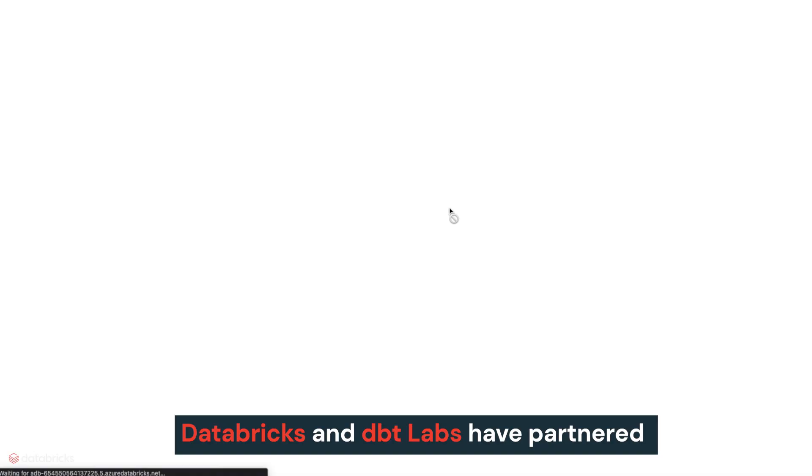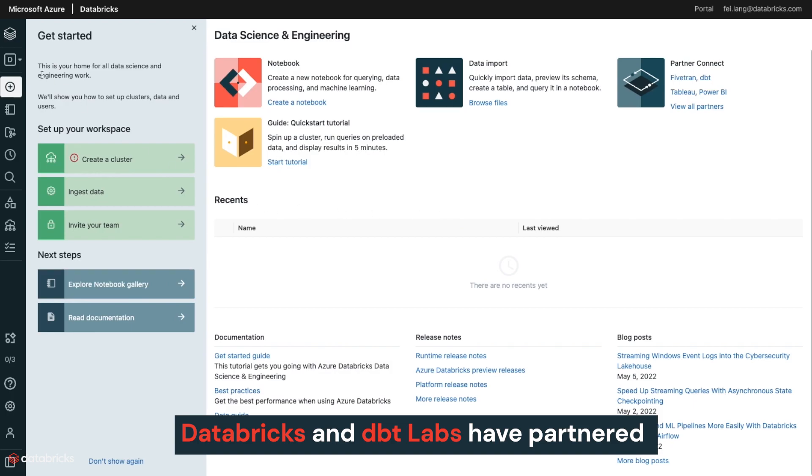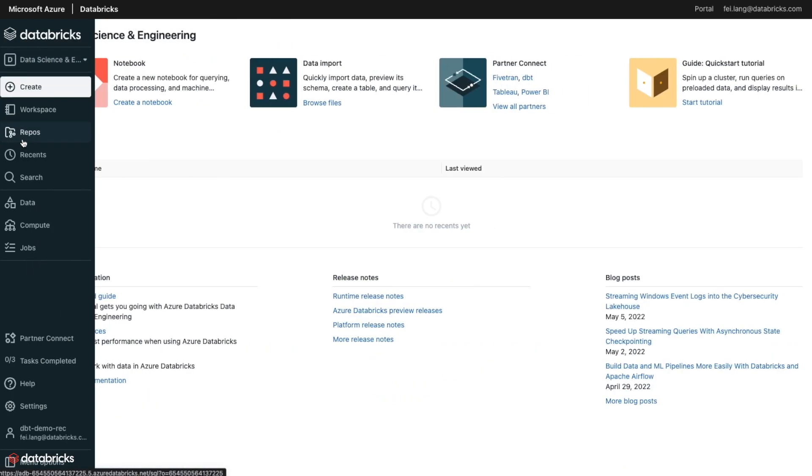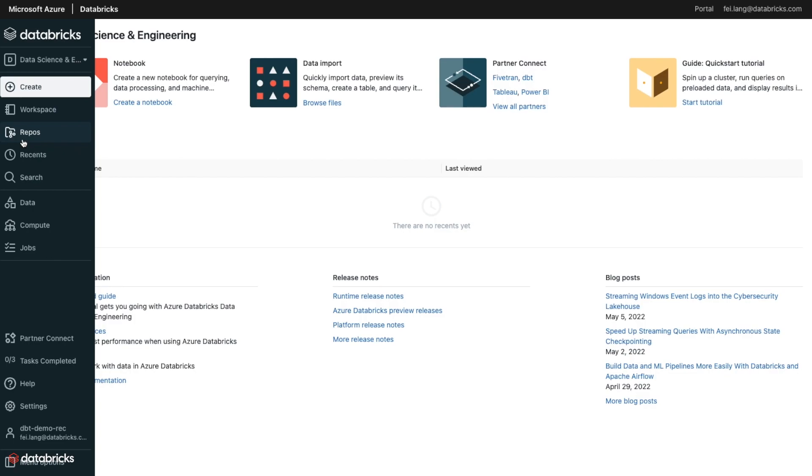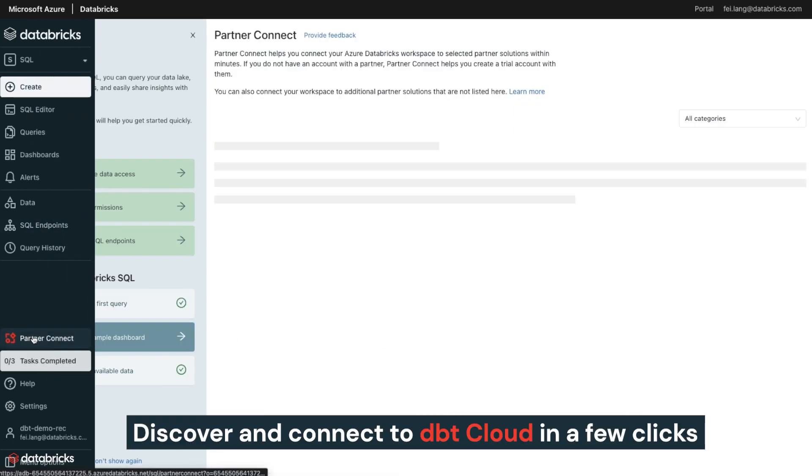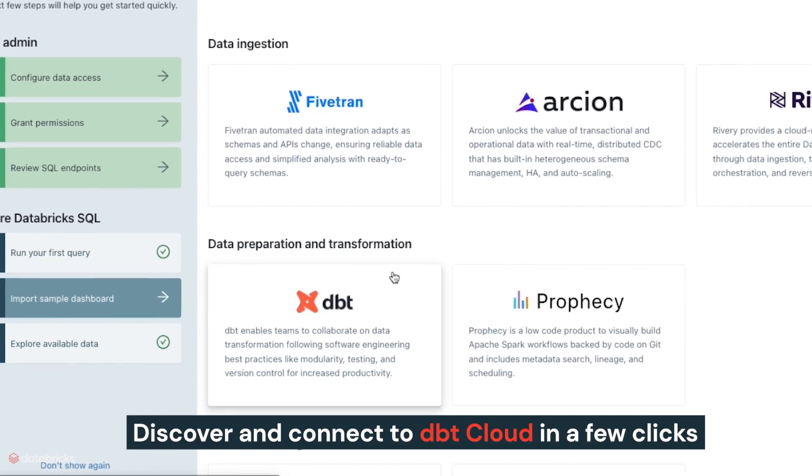Databricks and DBT Labs have partnered to make it easier than ever to get started with DBT Cloud and Databricks through Databricks Partner Connect. You can now discover and connect to DBT Cloud in just a few clicks.